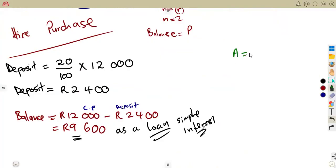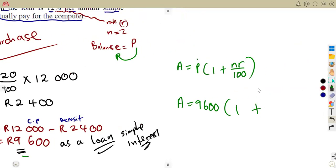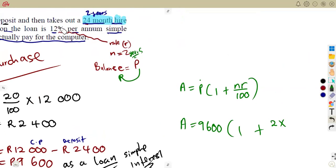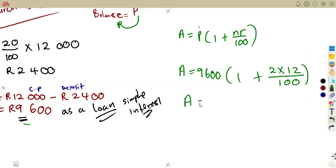We calculate the accumulated amount using the simple interest formula: A = P(1 + nr/100). Our principal P is the balance, which is 9,600. So it's 9,600 × (1 + 2 × 12/100). This gives us the accumulated amount — the total he will repay on the loan.